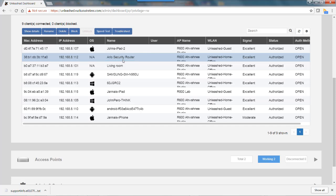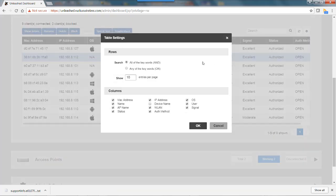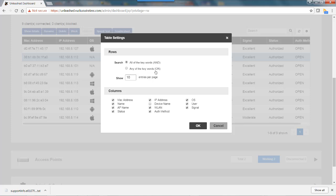Now this doesn't change the original device name in the database. I can show that by going to this little gear to the right—this is my table settings. For example, this shows what my rows are, and right now you can search all of the keywords with an AND function, or I could change that to any of the keywords with an OR function.